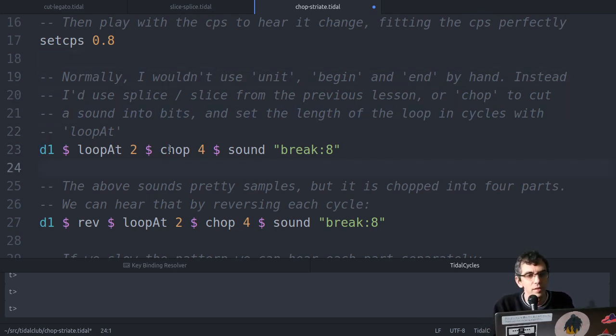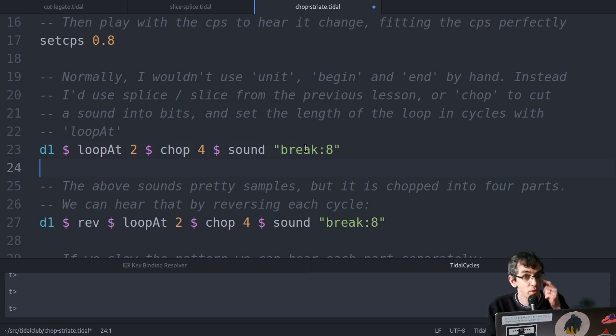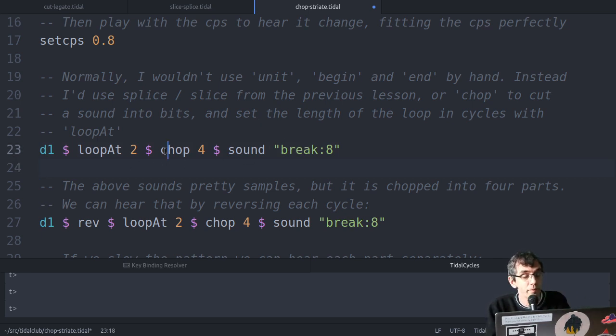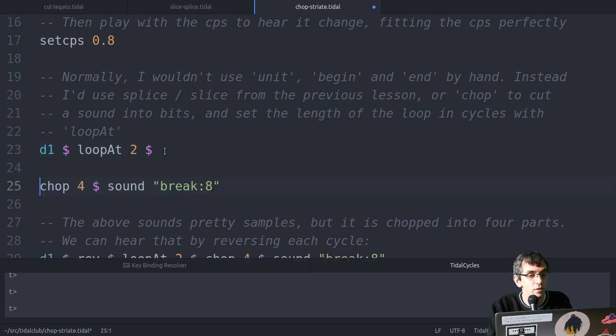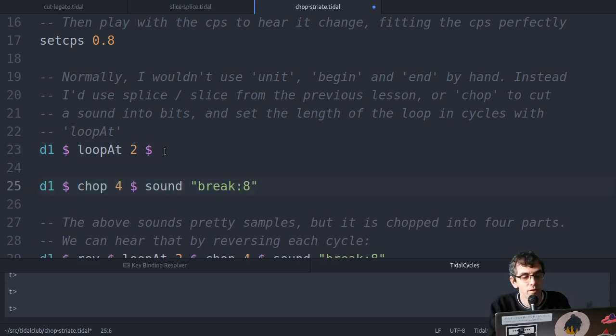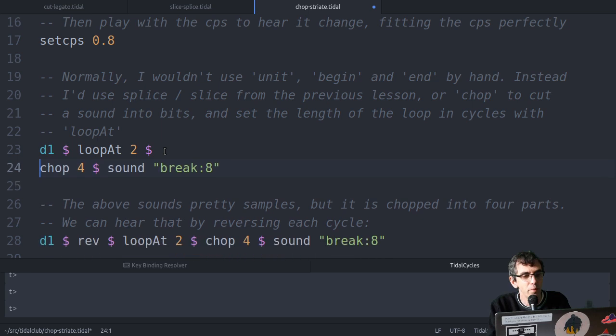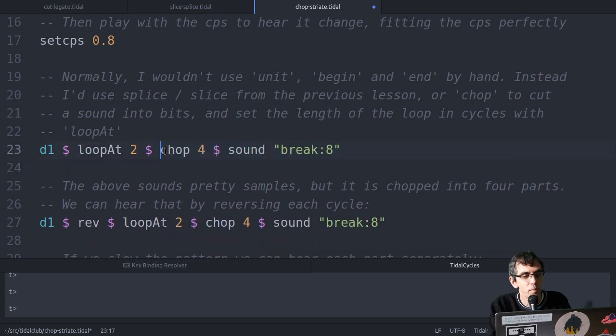So here's an example of using chop. This will chop the break into four bits. If I do that on its own first, you can kind of hear it's a bit messy, but once I do the loop at,